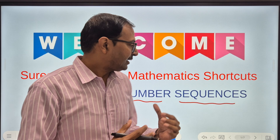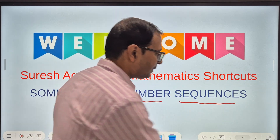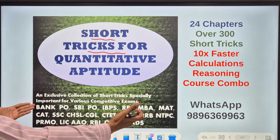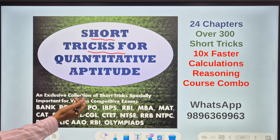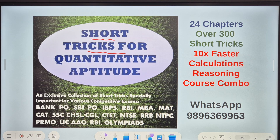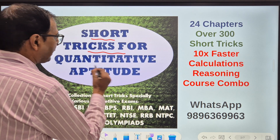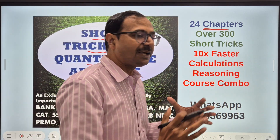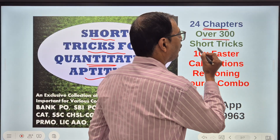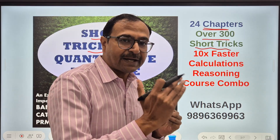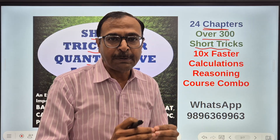Before I take up that amazing video of number sequences and its properties, let me tell you about this amazing short trick ebook. This is especially for all sorts of examinations — bank PO, SBI PO, IBPS, RBI, RRB, NTPC, CHSL, LIC, all sorts of school exams, Olympiads. This quantitative aptitude ebook is specially for all of you. It contains 24 different chapters covering nearly everything in quantitative aptitude and has over 300 short tricks — tricks through which you can skip steps and get to the answer directly. A must for cracking multiple choice questions in minimum amount of time.